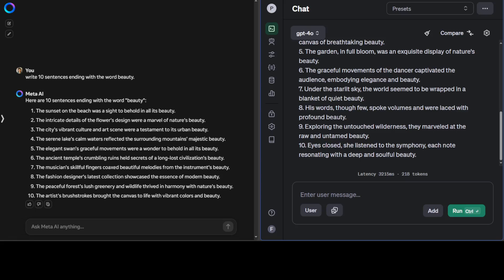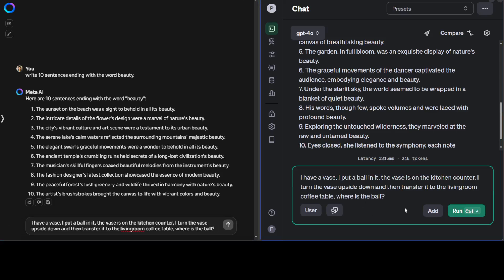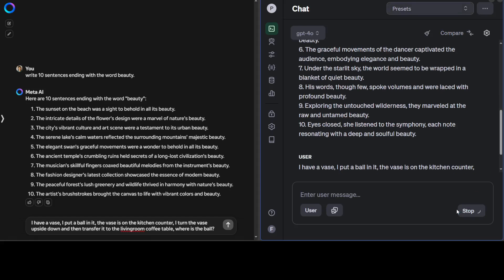Let's try another prompt. In this prompt, I'm asking: I have a vase, I put a ball in it. The vase is on the kitchen counter. I turn the vase upside down and then transfer it to the living room coffee table. Where is the ball? Let's see if the model understands the physics or gravity.